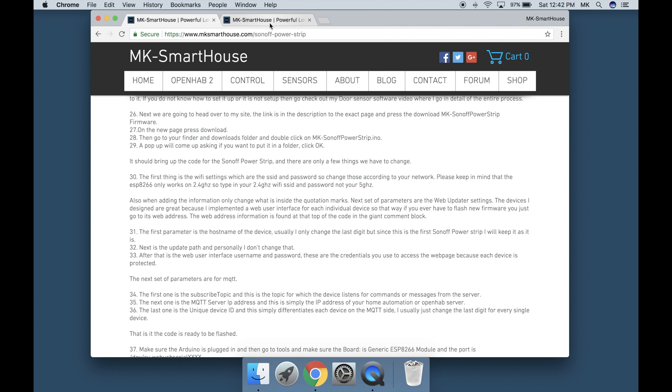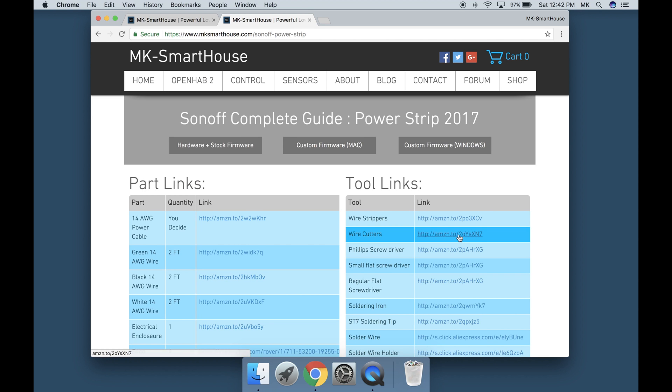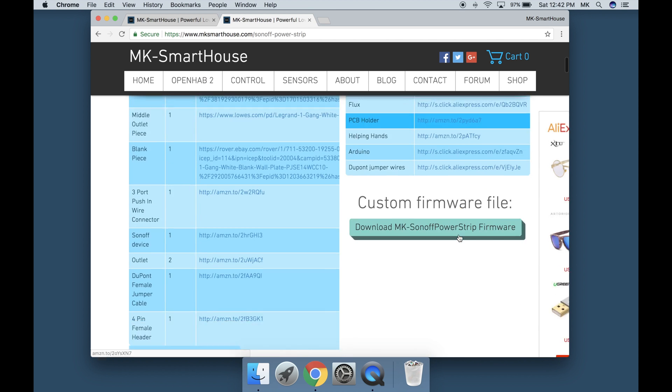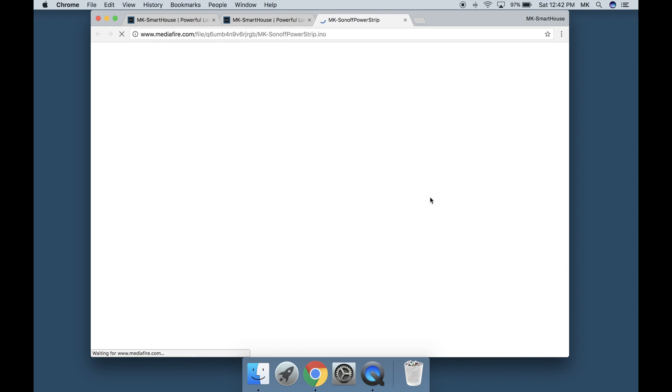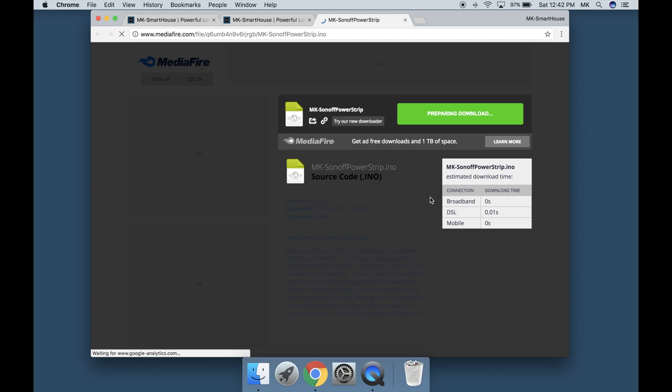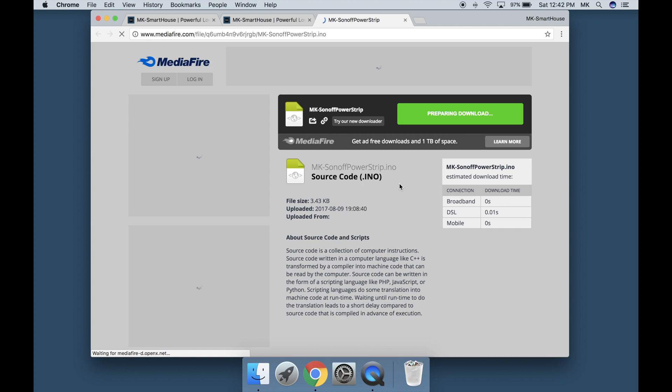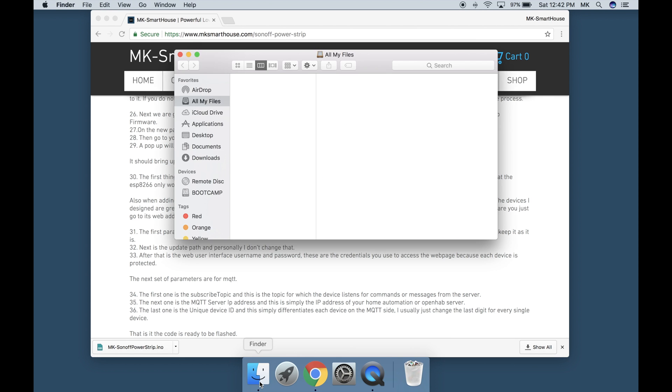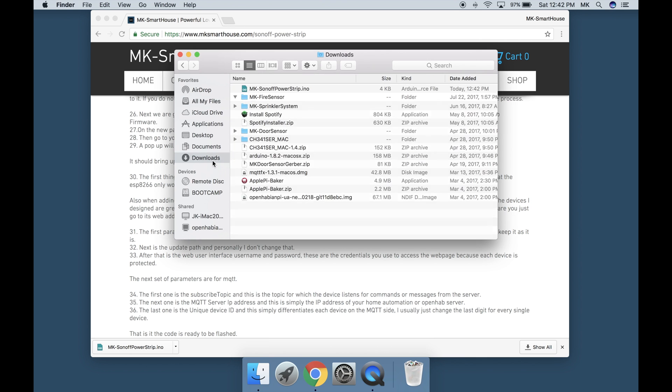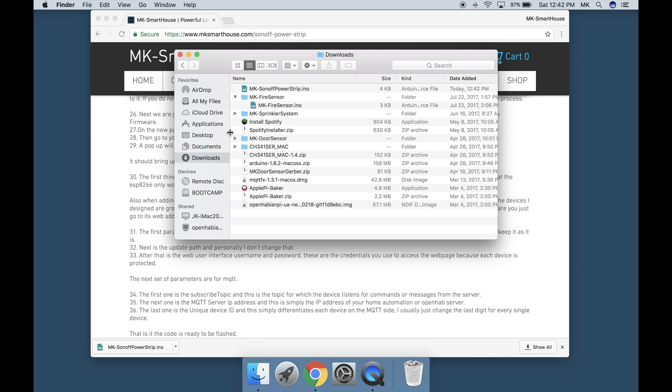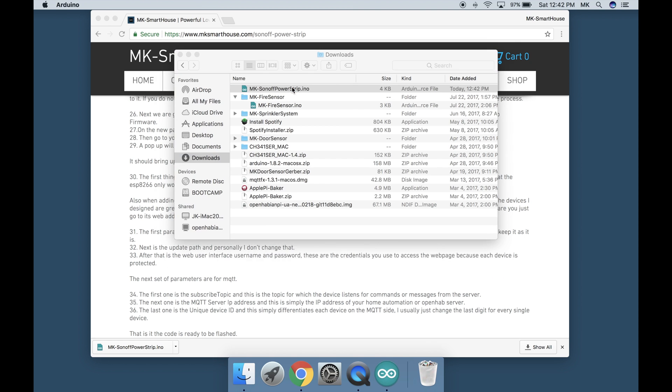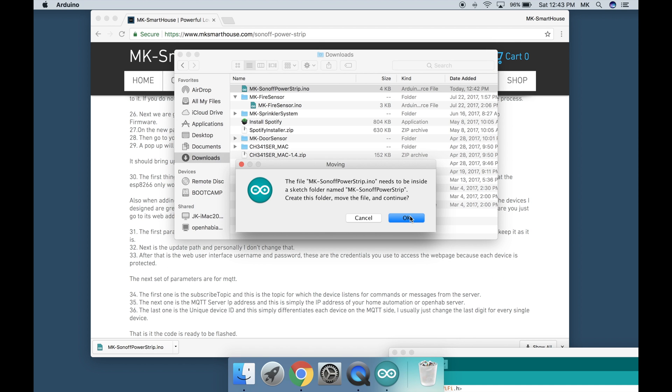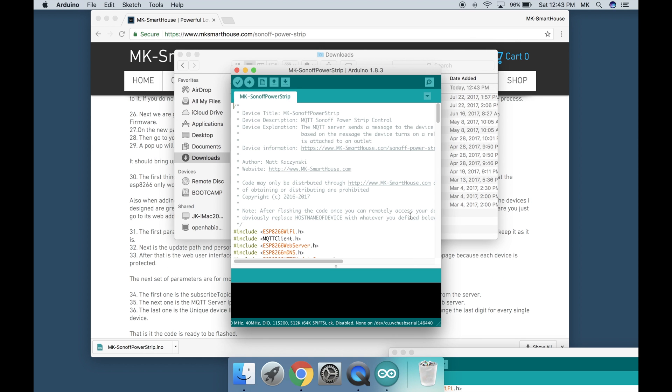Next we are going to head over to my site, the link is in the description to the exact page and press download MK Sonoff Powerstrip firmware. On the new page press download. Then go to your finder and downloads folder and double click on mksonoffpowerstrip.ino. A popup will come up asking if you want to put it in a folder. Click ok.